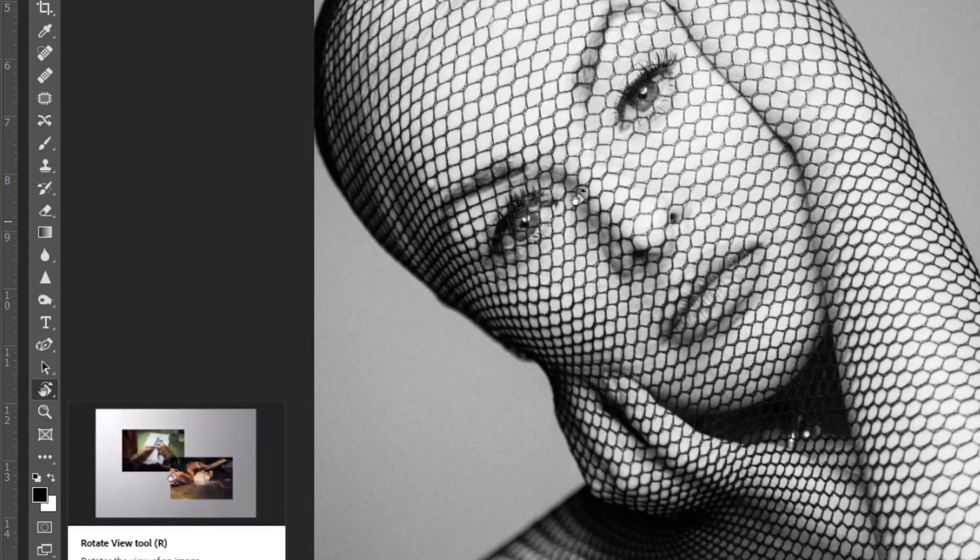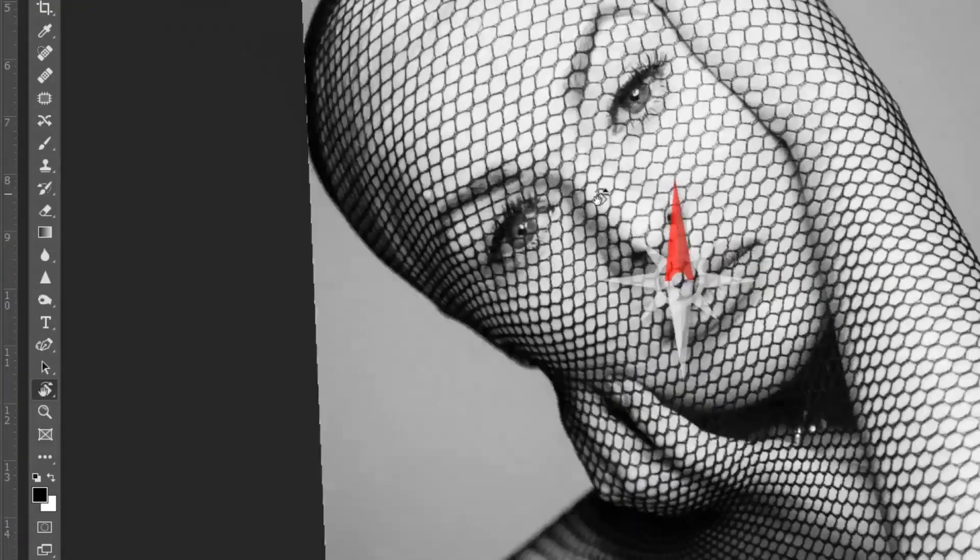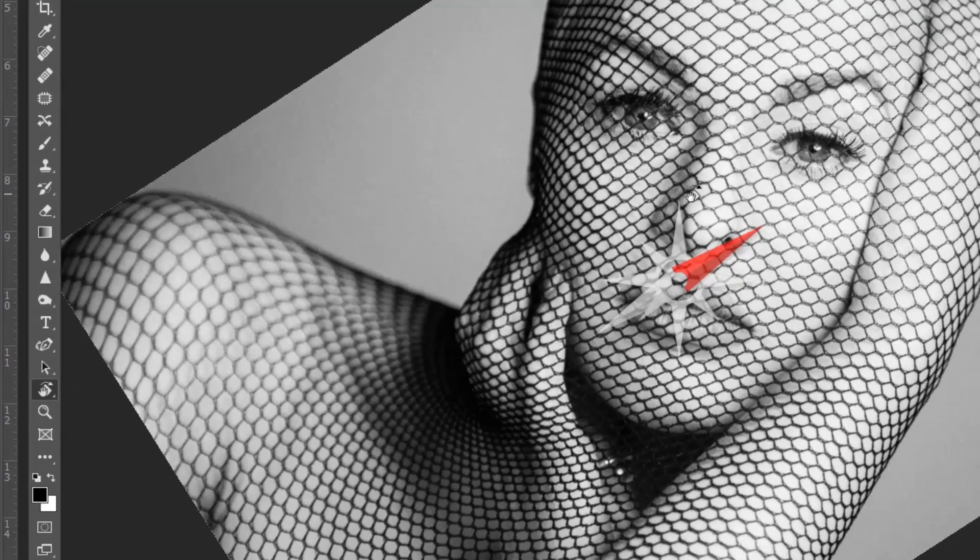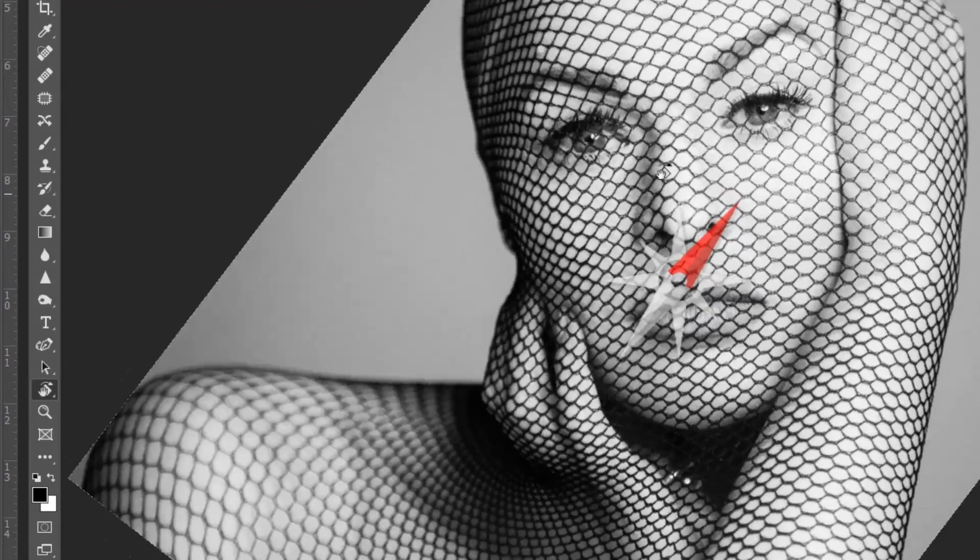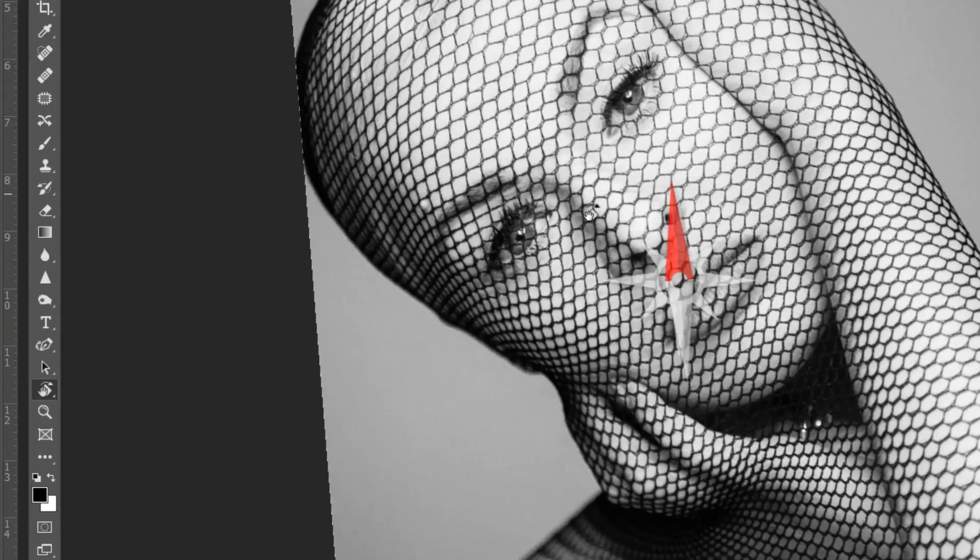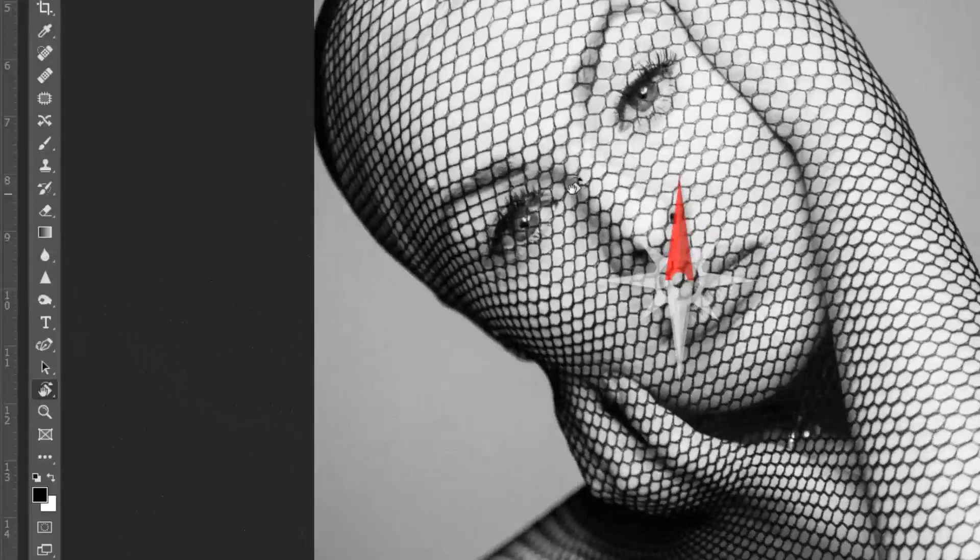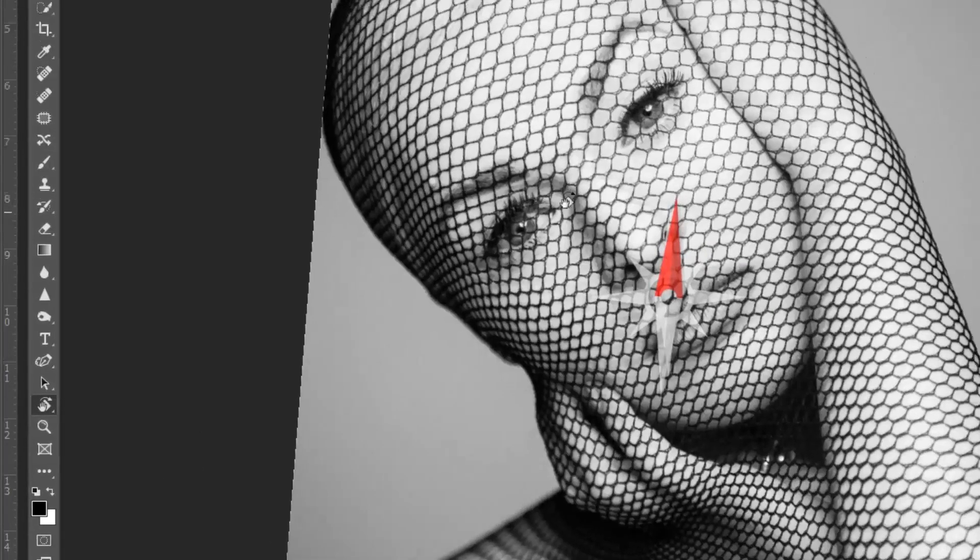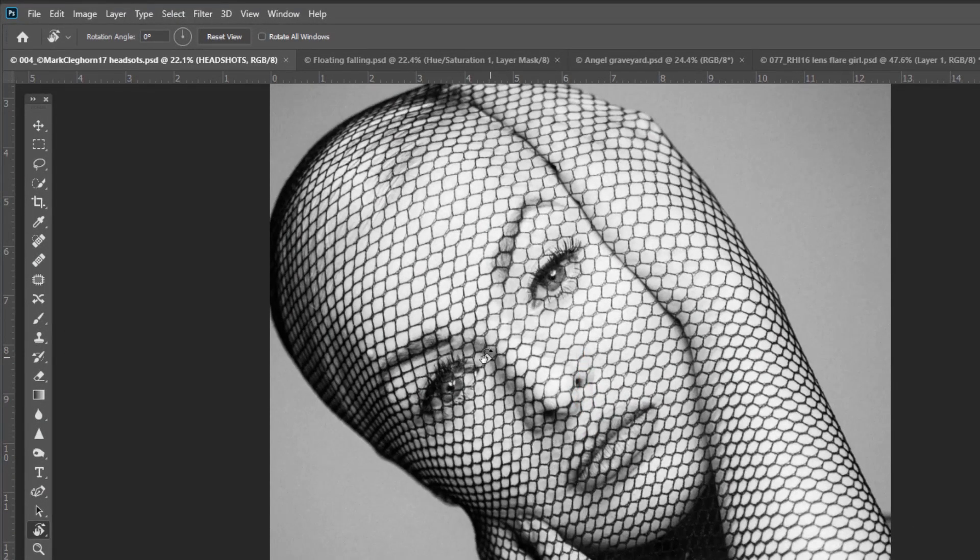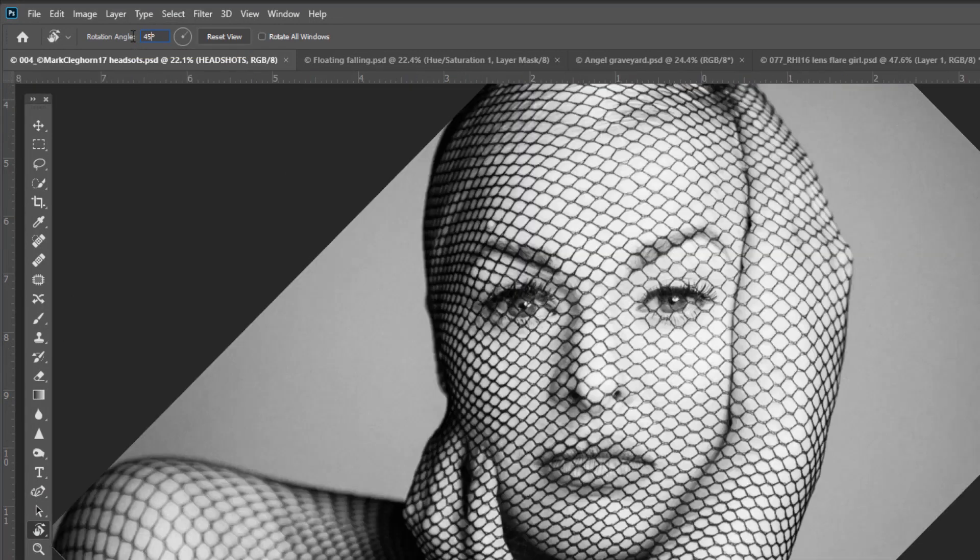With the Rotate View Tool selected, you can see that it's just being dragged left and right by the cursor or mouse. You can actually constrain the way it rotates in several ways. One would be to set a very distinct rotation, like 45 degrees.